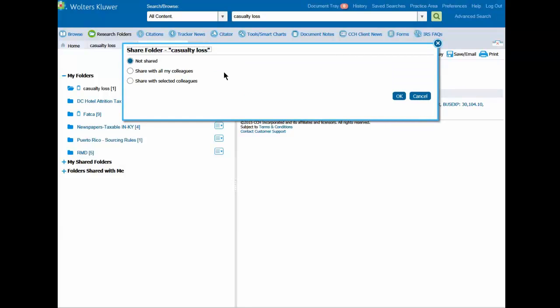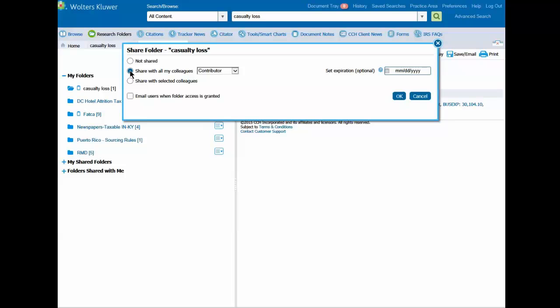You can share your research with all colleagues or with selected colleagues. I'm going to share this with all my colleagues. You can assign them read only or contributor rights. You can also email each person to indicate that you've shared a folder with them.